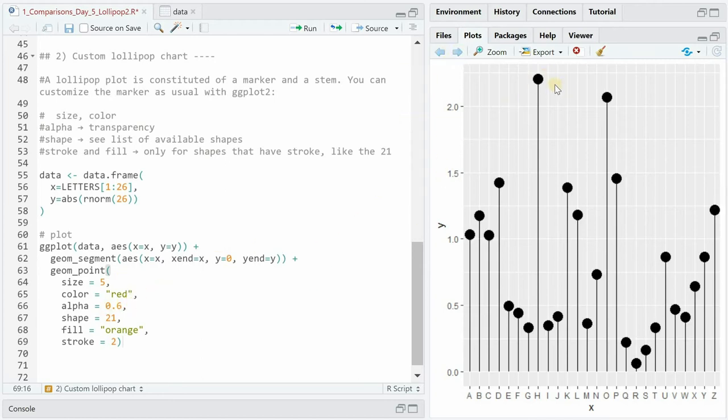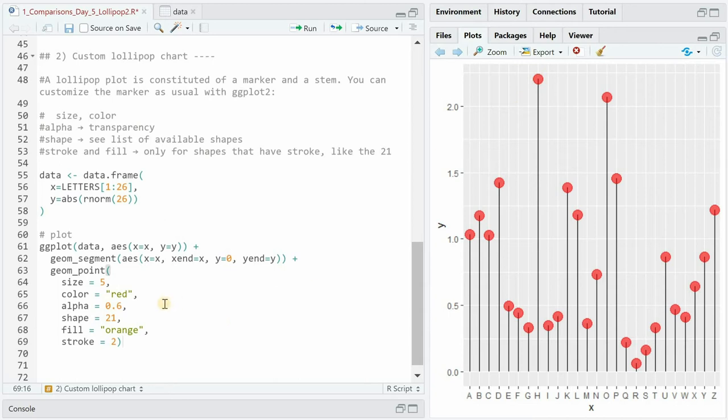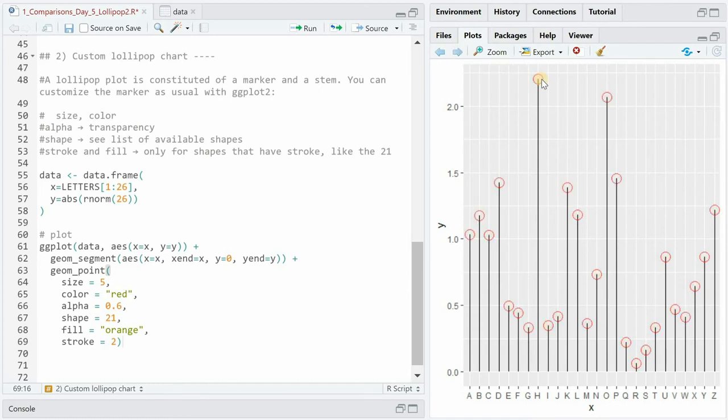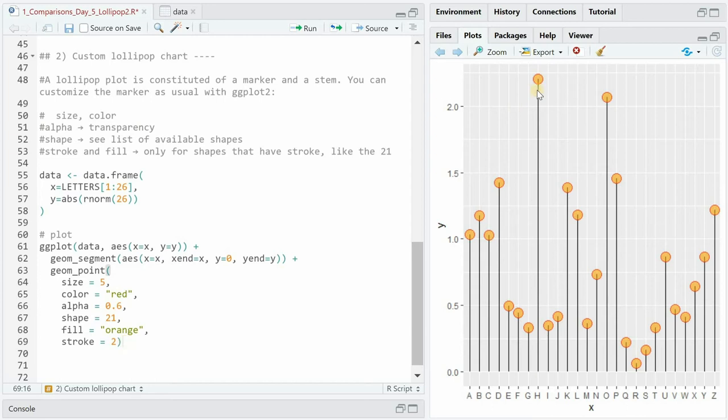The alpha specifies the transparency so 0.6 makes it see-through now. We can change the shape from a solid dot to one that has an outline and a filling and now we can specify which color this fill should have and we can make it orange. And the stroke for shape 21 is the outline which we can now change in width and set it to two.